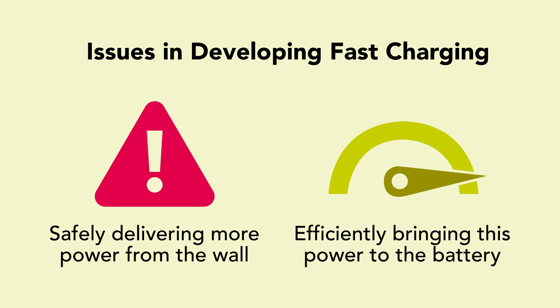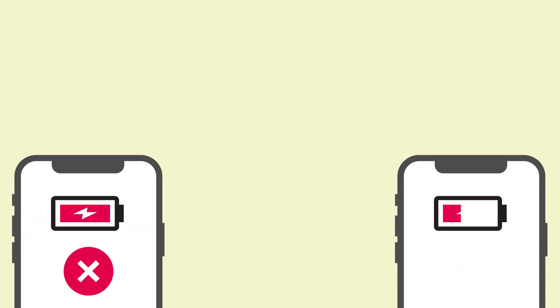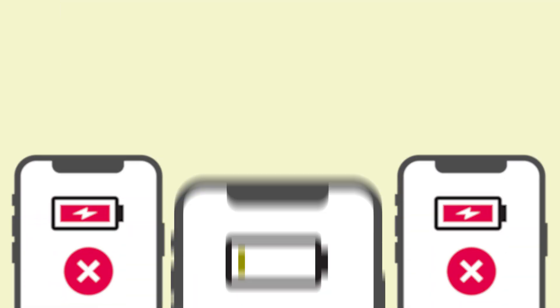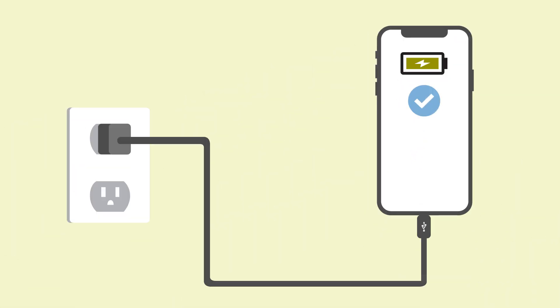Pushing the charging speed while keeping the most important safety in check has been a balancing act that all manufacturers have been tackling for years. Luckily, NXP has the solution to these challenges.